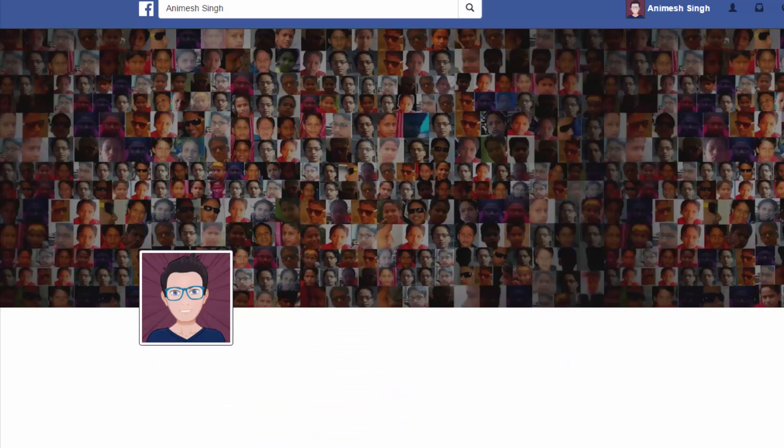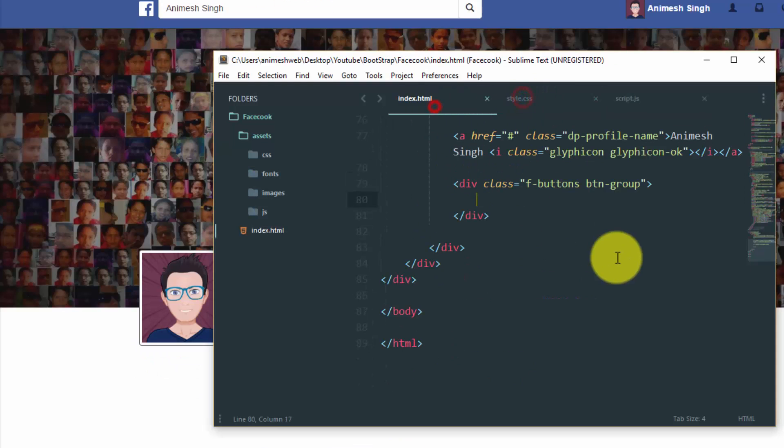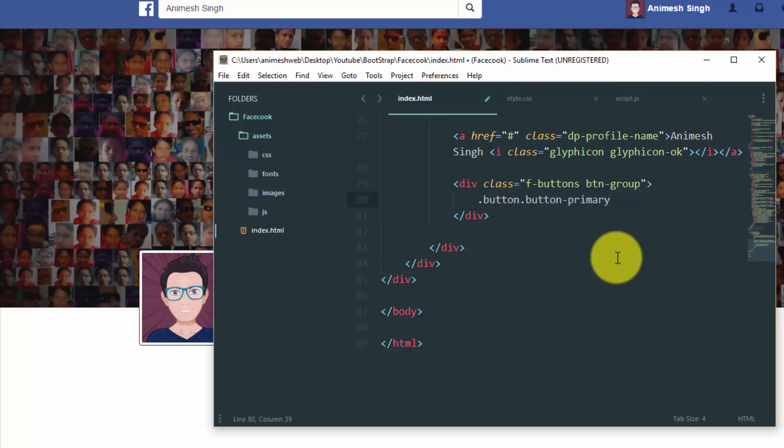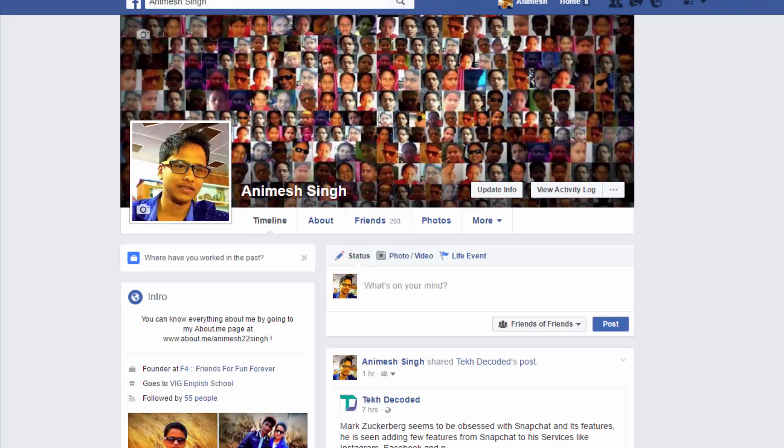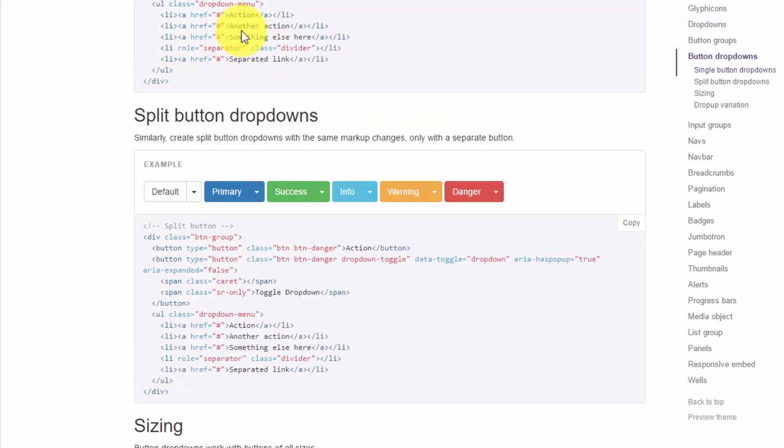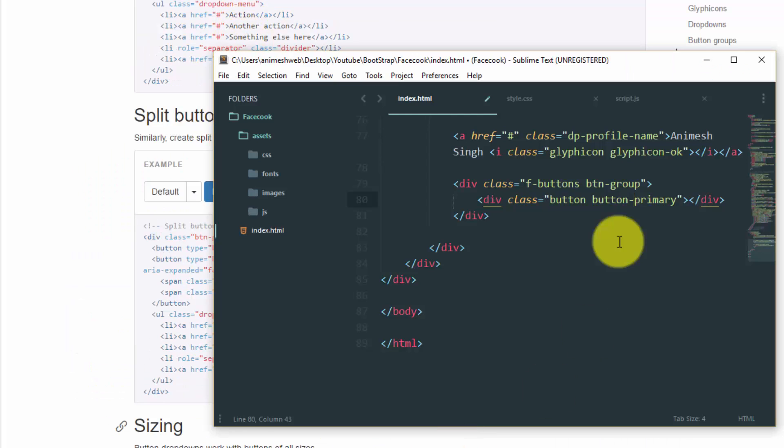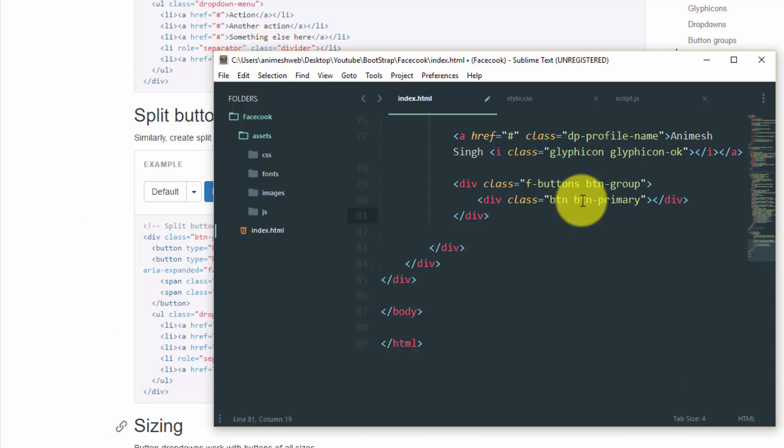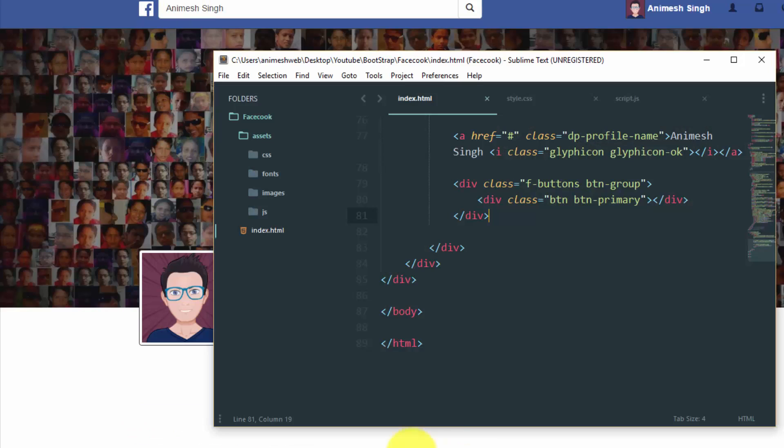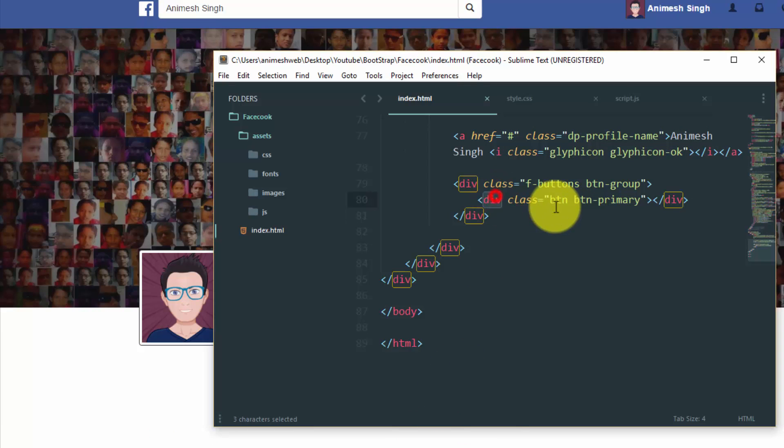As you can see, here are the classes. So first of all, button primary, and give it some name. I guess we can call it... We need button itself, not div. I'm sorry for that.